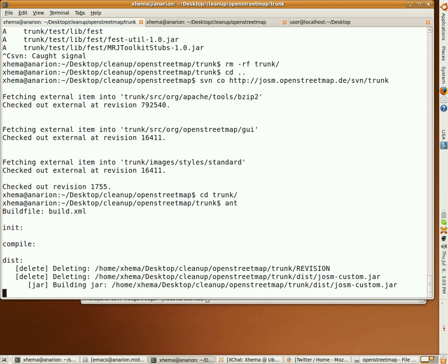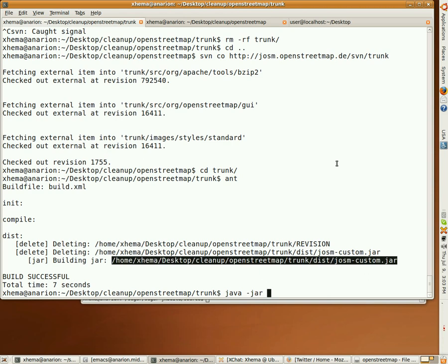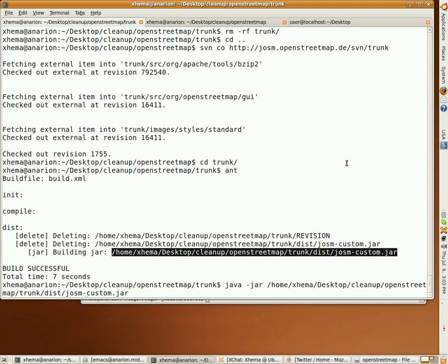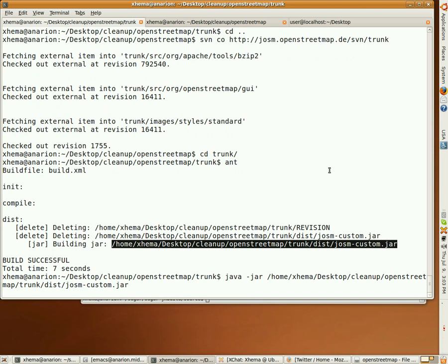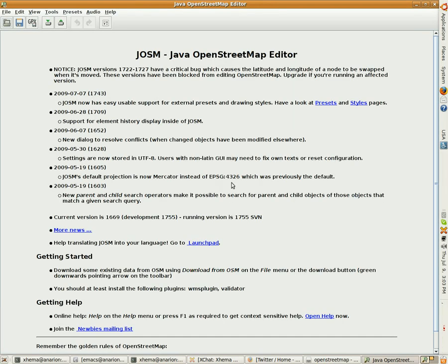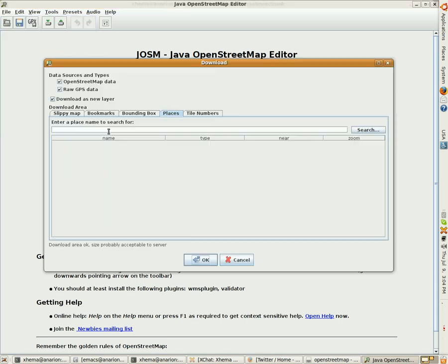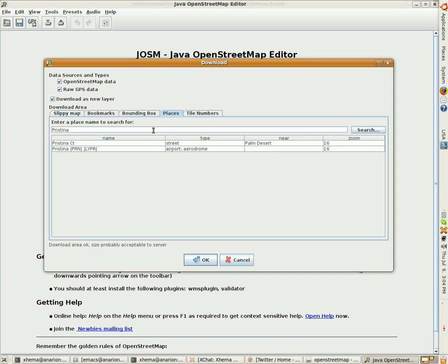It's going to build the jar file. I'm showing you this from scratch. After we build the jar file, we just say 'java -jar' and then this one. Now we're going to start the jar. There we go. Now we're going to open download from OSM. The place is going to be Pristina.